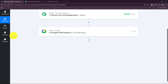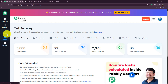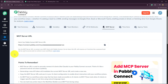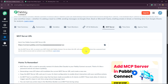Now you have to go to your Settings section inside Pabbly Connect and navigate to MCP Server. Here we have our MCP server URL, which is required to set up this connection. This URL is used to connect your MCP client with Pabbly Connect. Do not share this URL with anyone, as it functions like a password and can be used to access and run actions in your workflows.